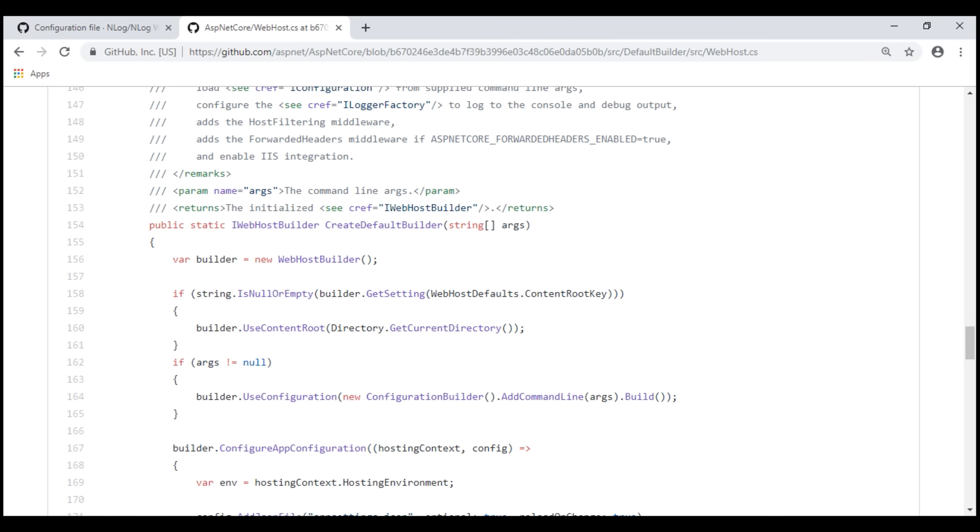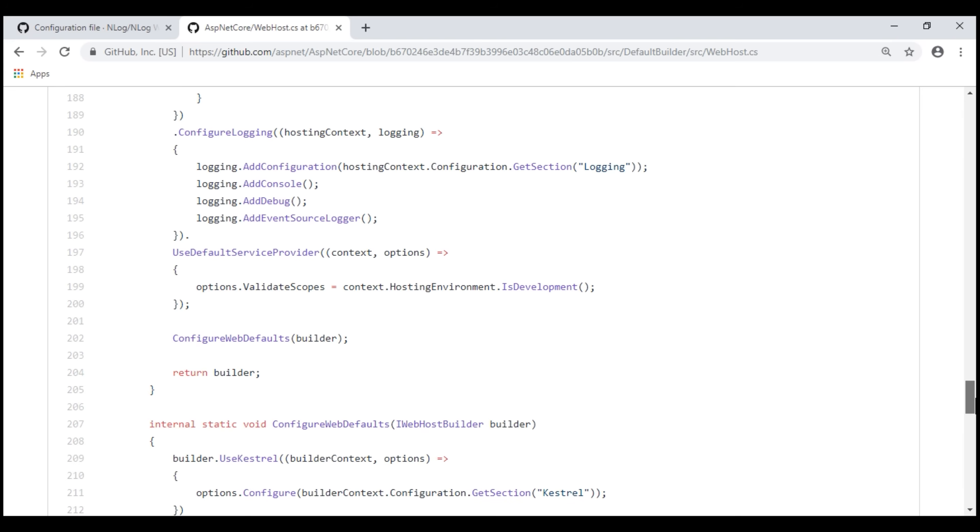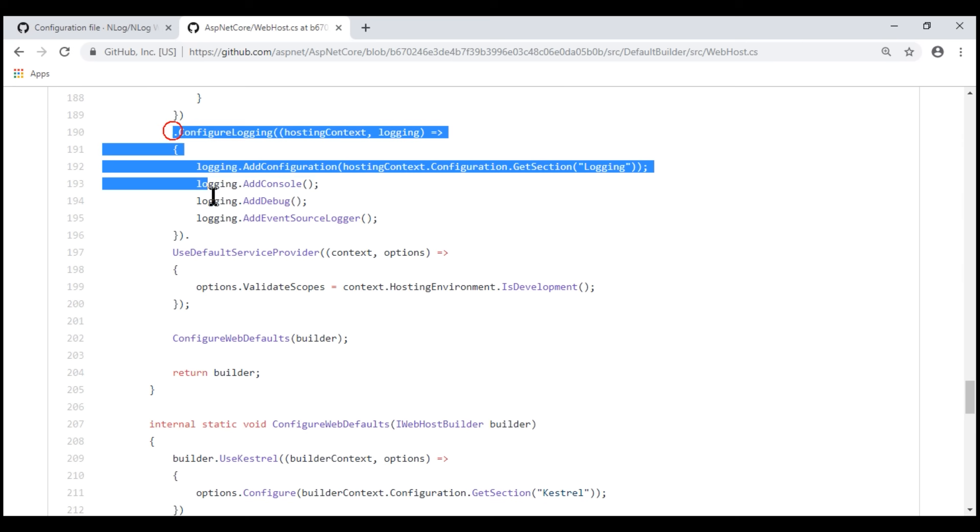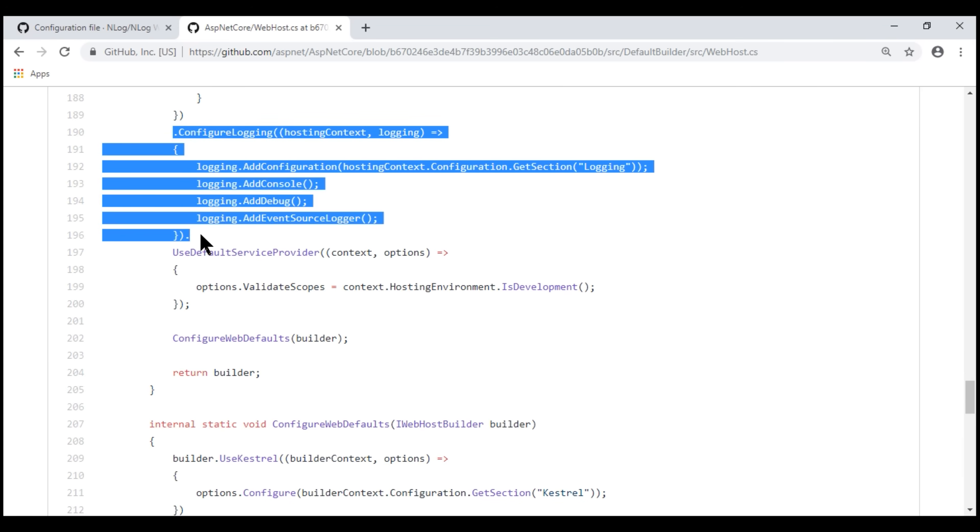Our next and final step is to add nLog as one of the logging providers. At the moment, I am on ASP.NET Core official GitHub page and looking at the code in createDefaultBuilder method. We discussed what this method does in detail in our previous videos in the series. One of the things that this method does is it configures logging and we have the code that does that right here. Notice, it's adding console, debug, and event source as the logging providers. In addition to these three built-in logging providers, we also want to add nLog.